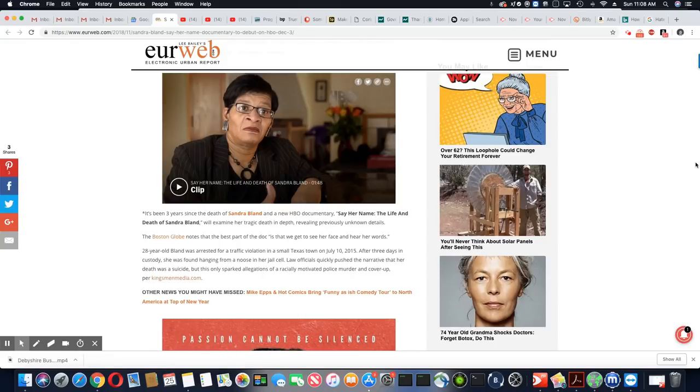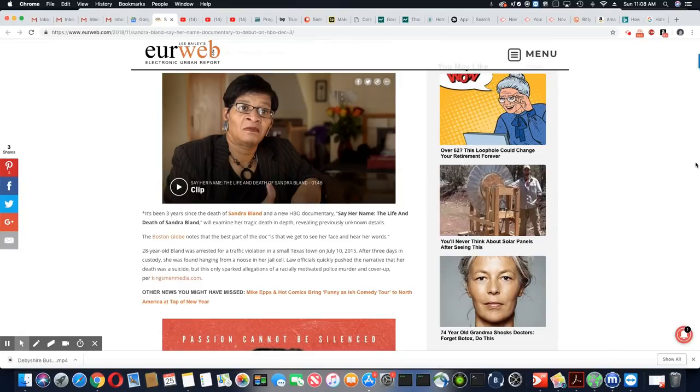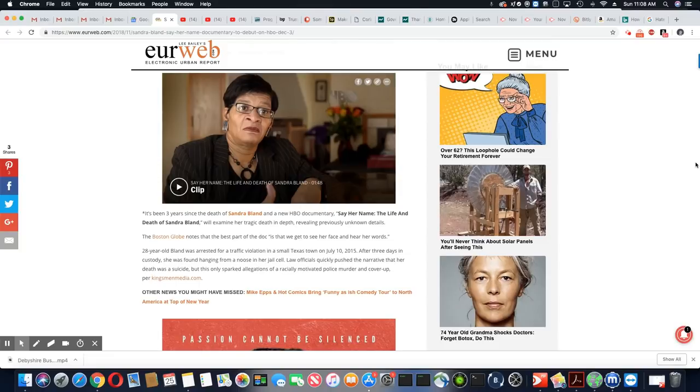28-year-old Sandra Bland, if you all remember, she had just left a job interview when she was stopped down there in Texas.